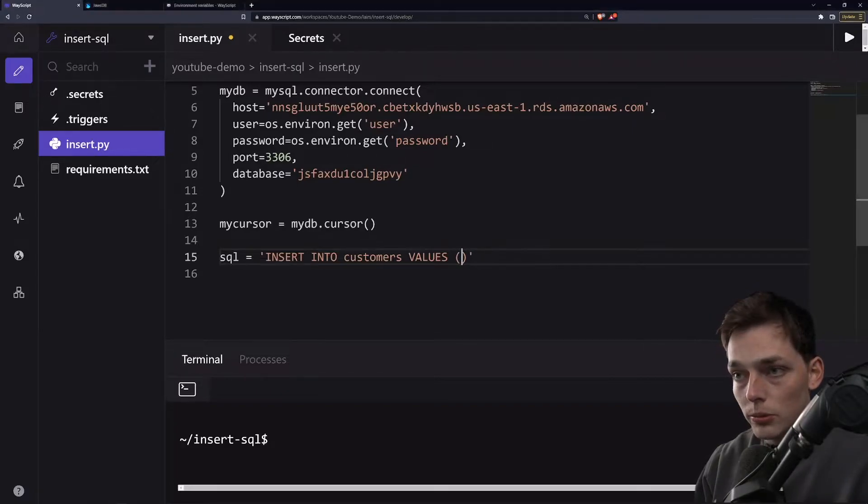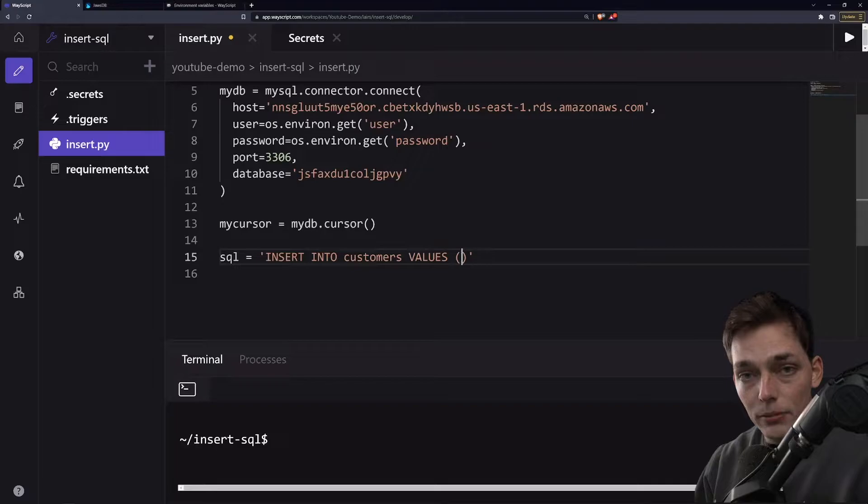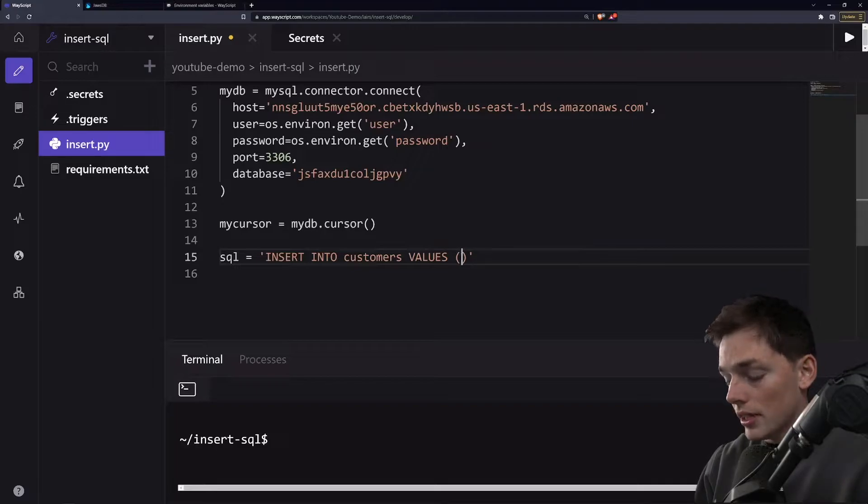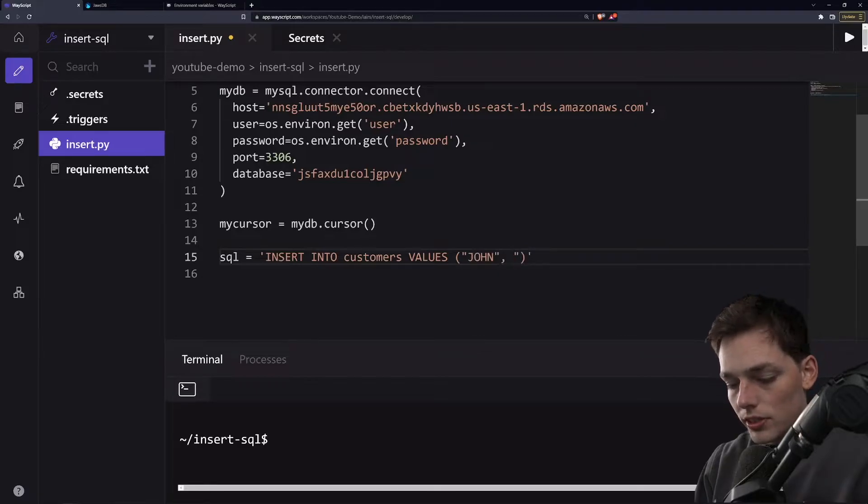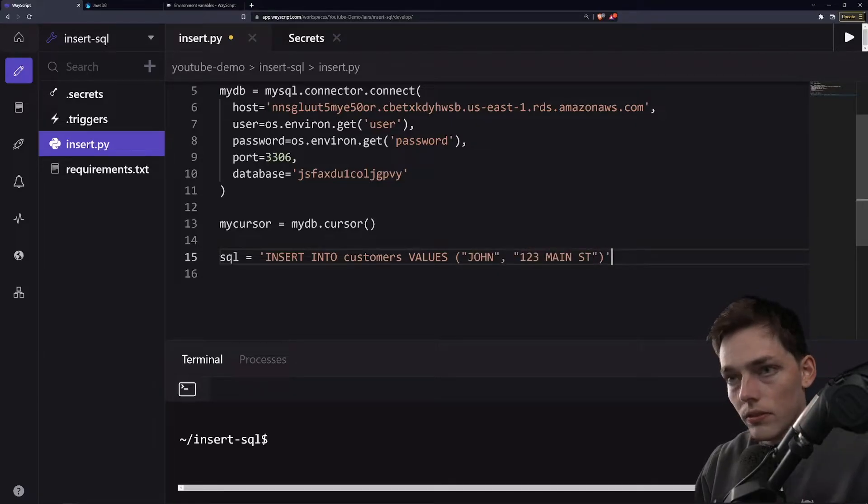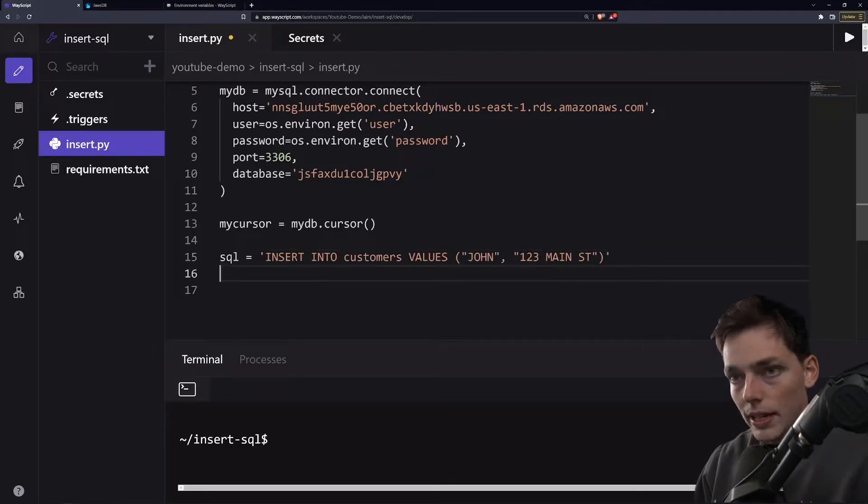So insert into customers, and we'll create the same number of values as there are columns in my table. My customers table just has names and addresses. So we'll say something like John, and some address. Once we have that, what we'll do is we'll drop down one line.